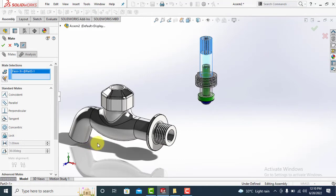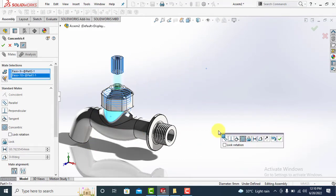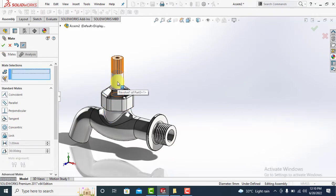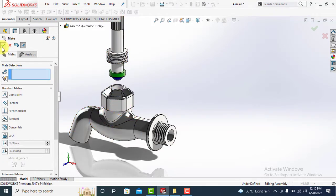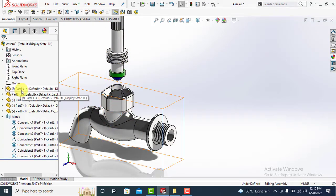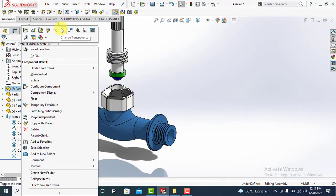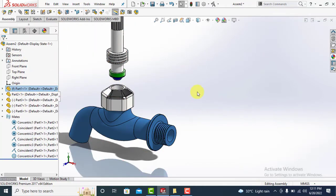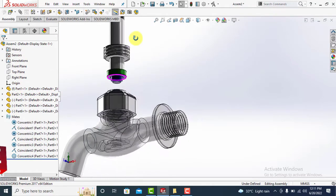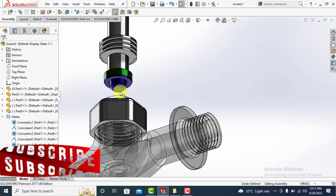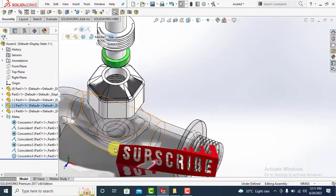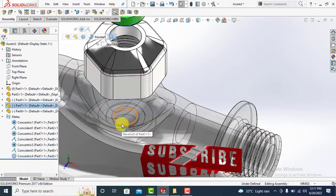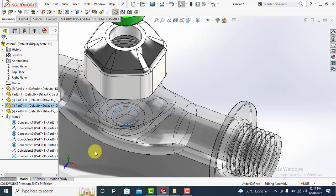Now make this sub-assembly concentric to tap body. Right click on tap body and select change transparency to make it completely transparent so that we can select the inner profiles. Now match the faces of sub-assembly and tap body inside as shown.